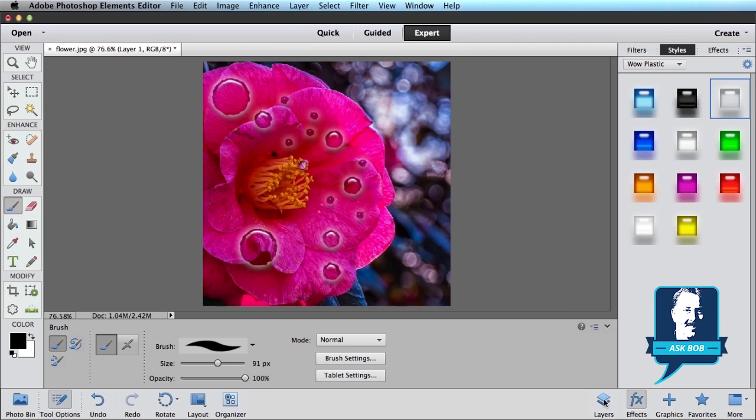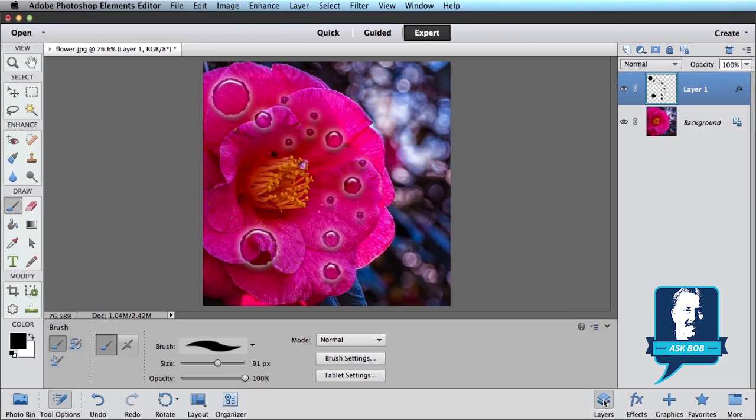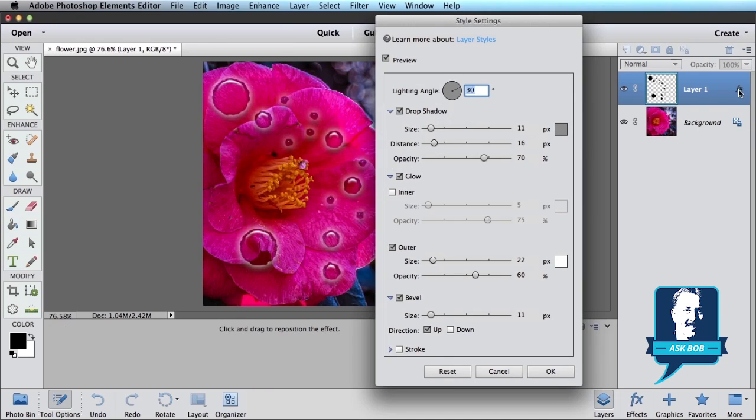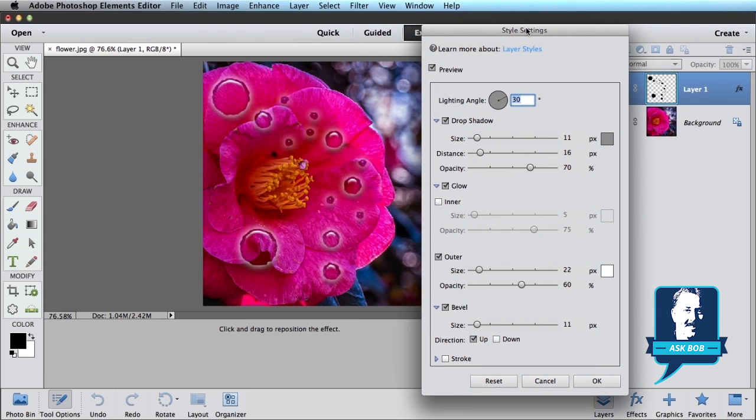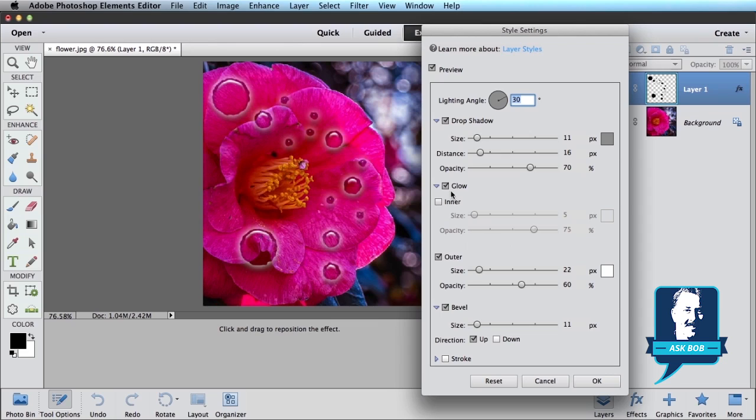Now switch back to Layers. And you can see on this layer that we have, which is our water drops, there's a little effects icon here. That means we've applied some effects. Go ahead and double click on that and it's going to bring up the Style Settings panel because there's a couple adjustments I want to make to the Wow Plastic effect. First thing I want to do, that little white glow that you see around the outside, I want to turn that off. So I'm just going to uncheck the glow and that's going to go away.